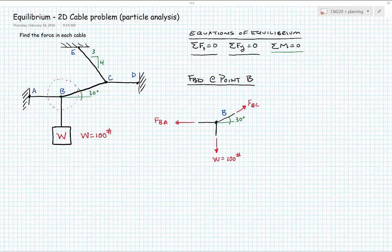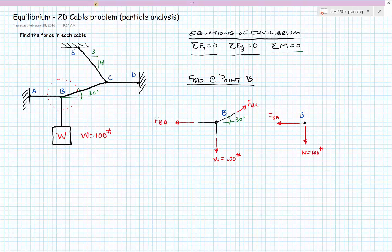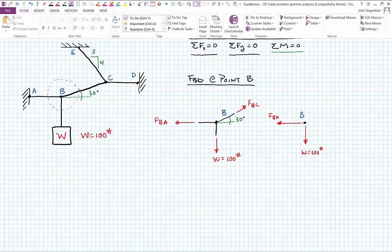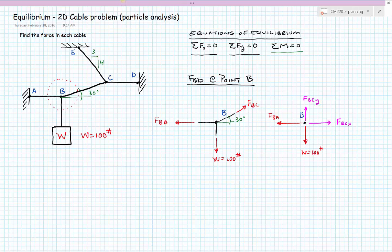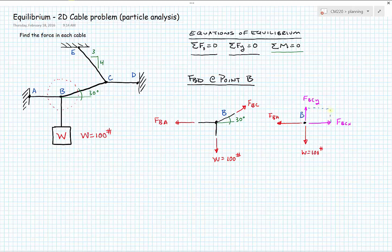We need to break all forces into x and y components. W and FBA are already in horizontal and vertical directions, so let's redraw the free body diagram breaking FBC into its horizontal and vertical components. Simplifying down to the particle at point B, we get FBC in the x-direction and FBC in the y-direction, whose resultant is in the direction of FBC.